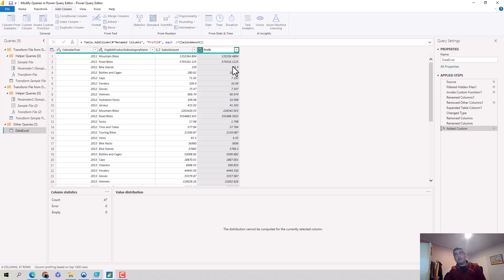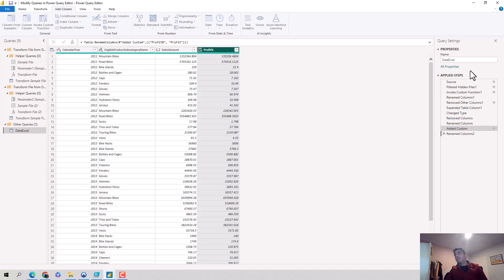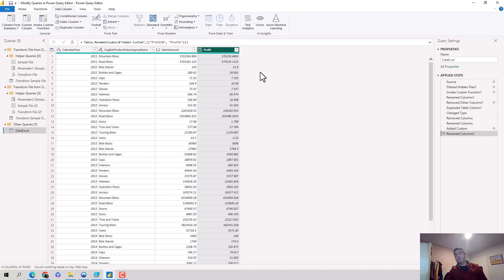So I'll get rid of the profit percent and you'll see a step gets added here. This is how we keep modifying the queries that we use to extract the data.